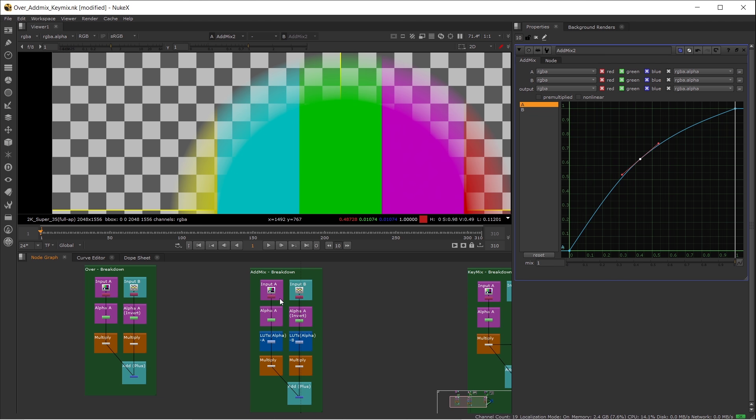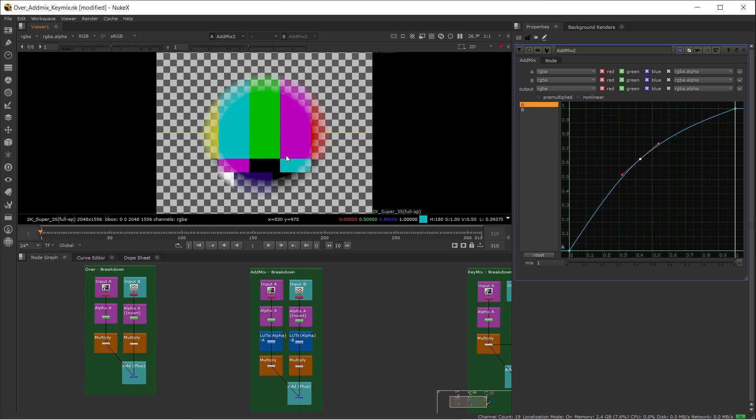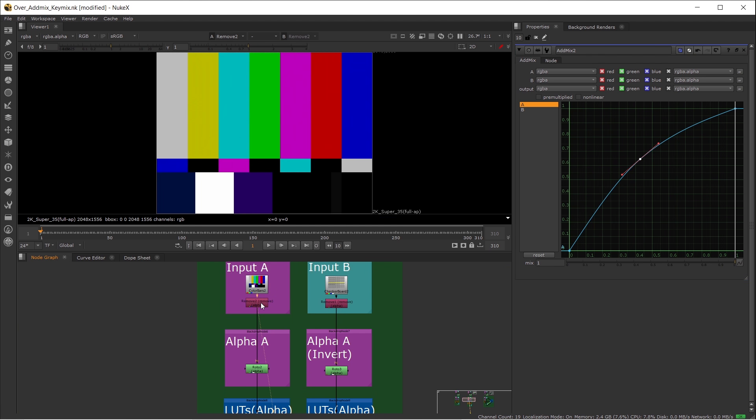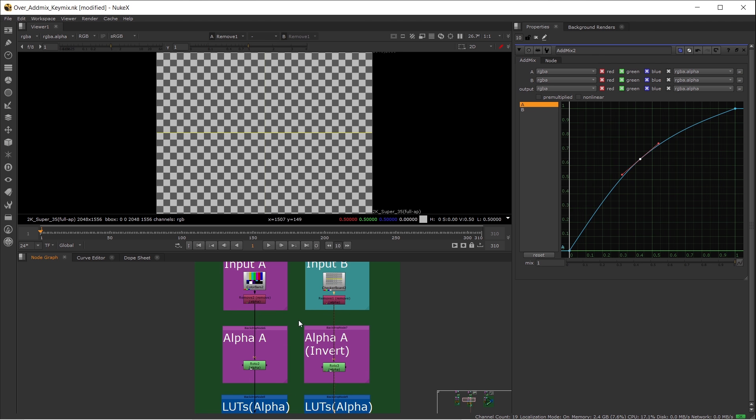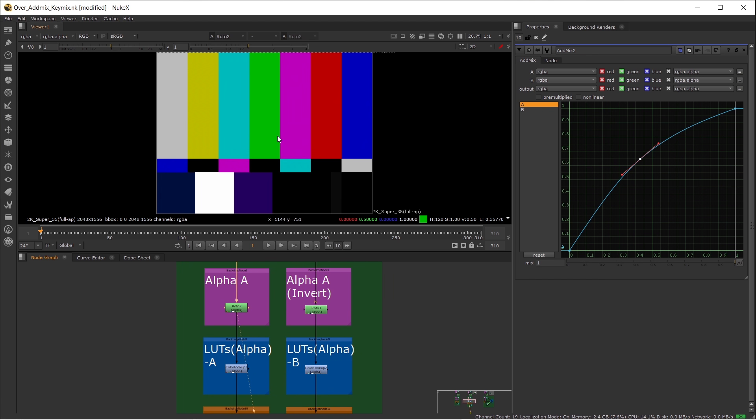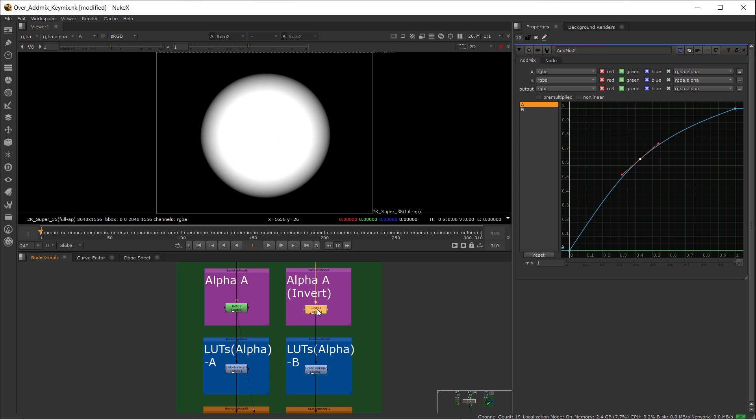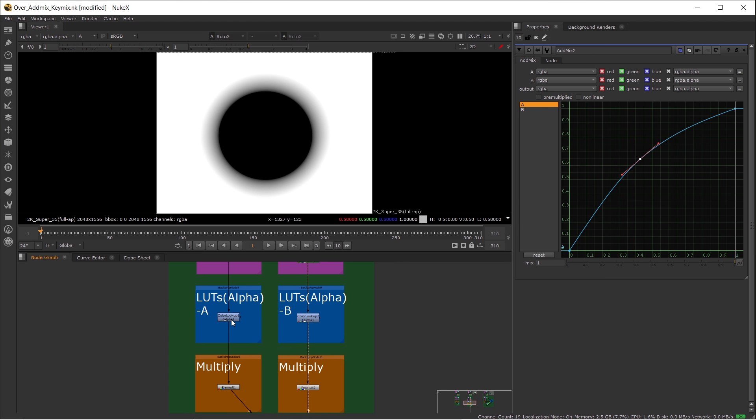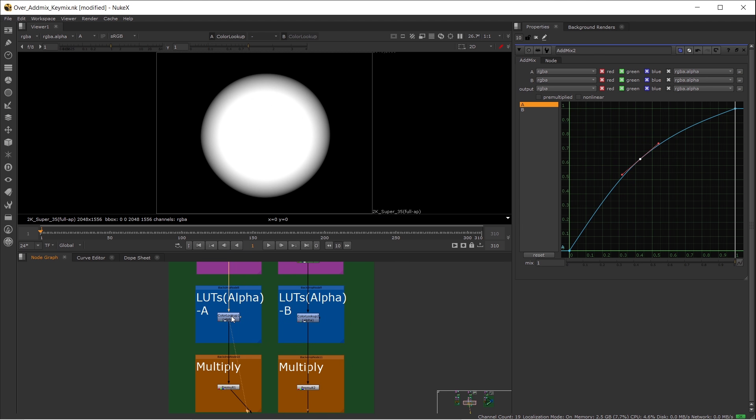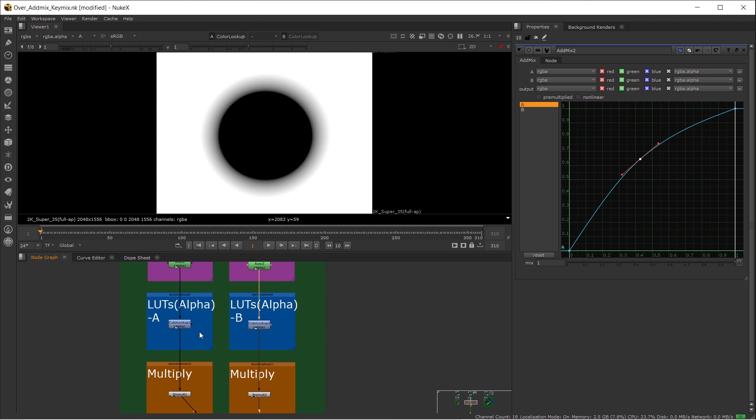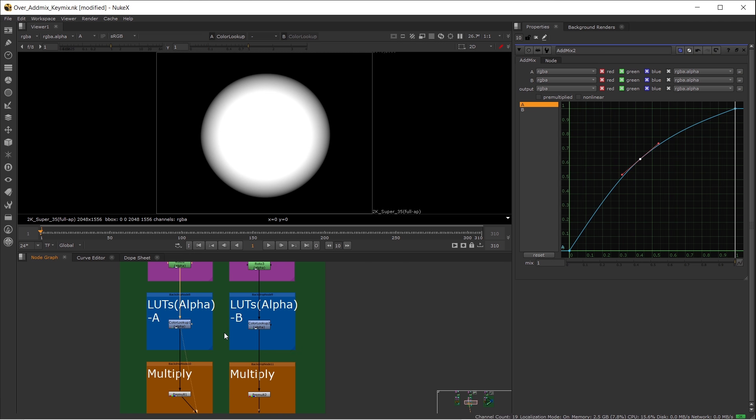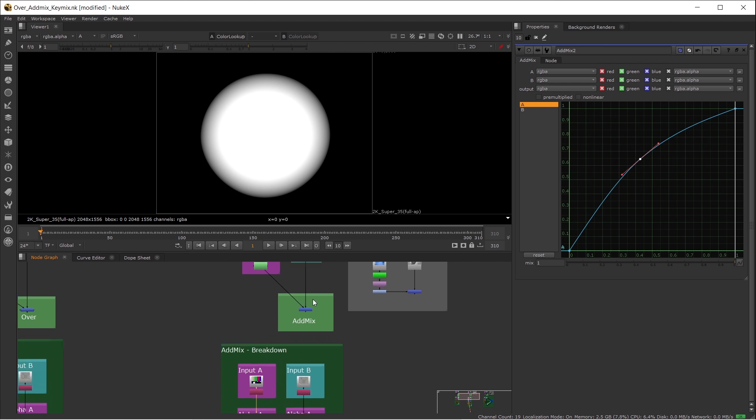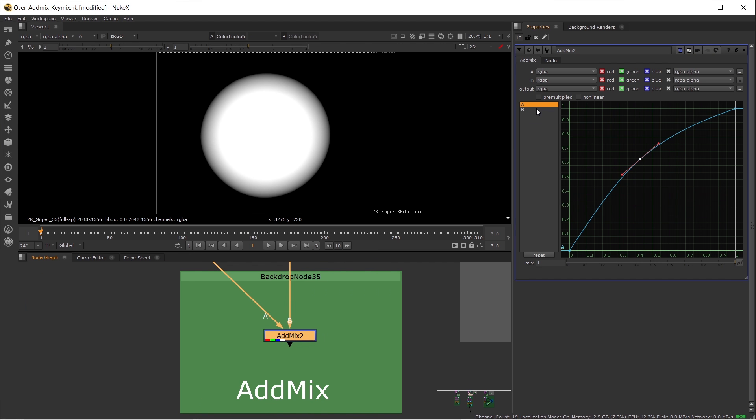I also have a breakdown for the AdMix here. Let's take a look at it. First, you have your foreground which is a color bar, background checkerboard. You have your alpha channel for the foreground, alpha channel for the background which is inverted from the A. And we have a lookup table here, just for the alpha channel.